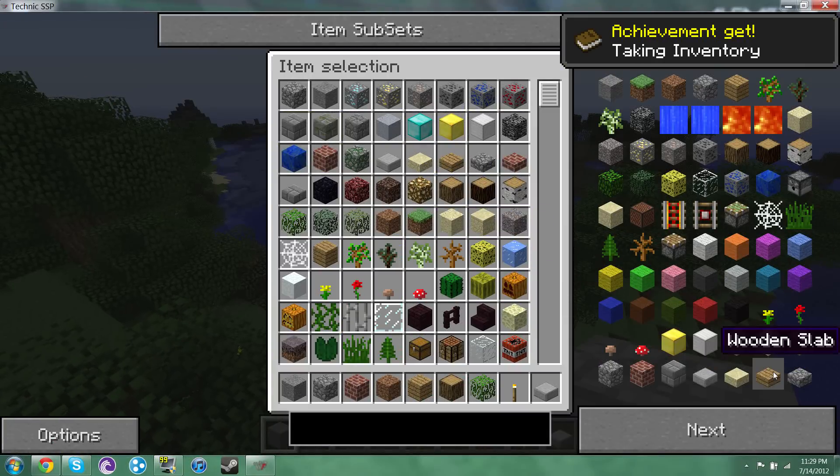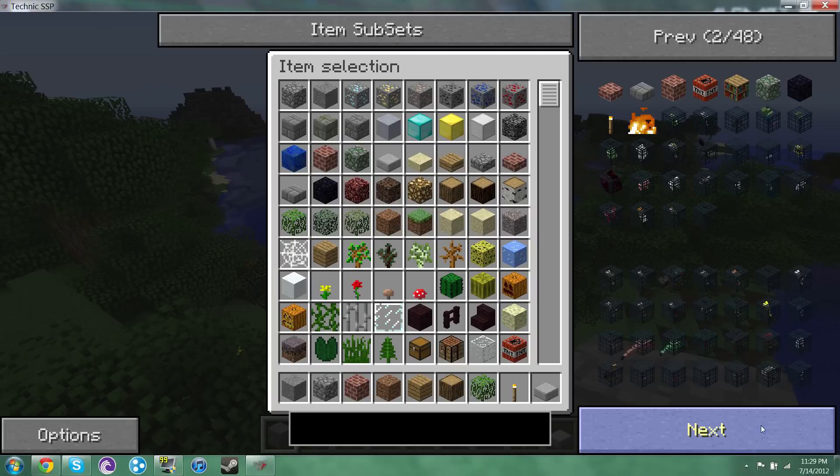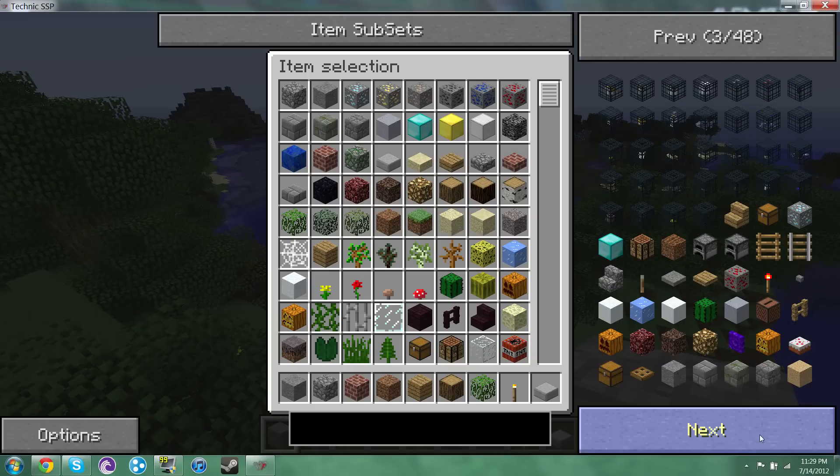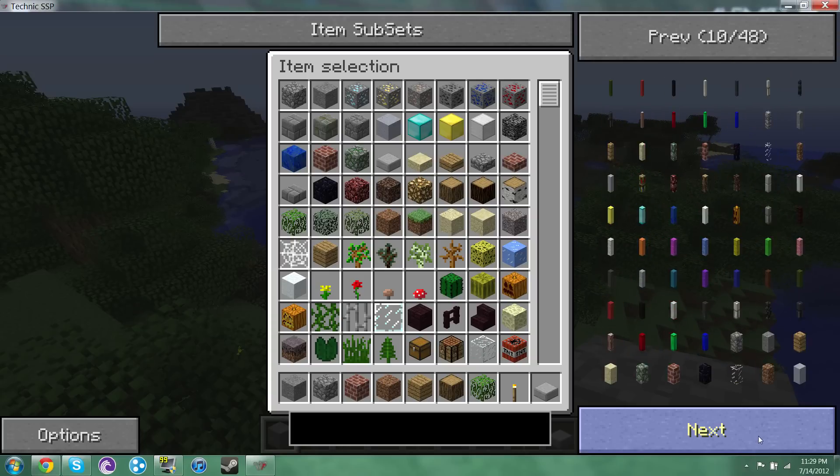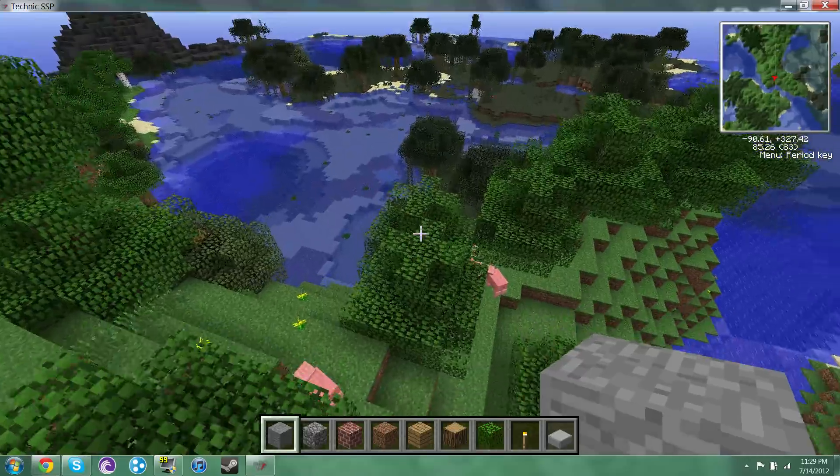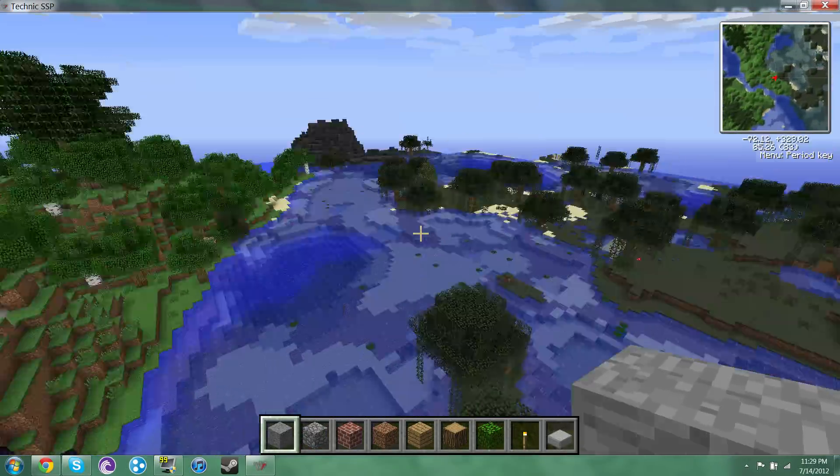Alright so this is the Technic pack, a little more fun. Does it have the, yeah it still has the Not Enough Items or Too Many Items mod I'm not sure which one it is, and it has Mo' Creatures I don't see any I know you could hear them in the background.